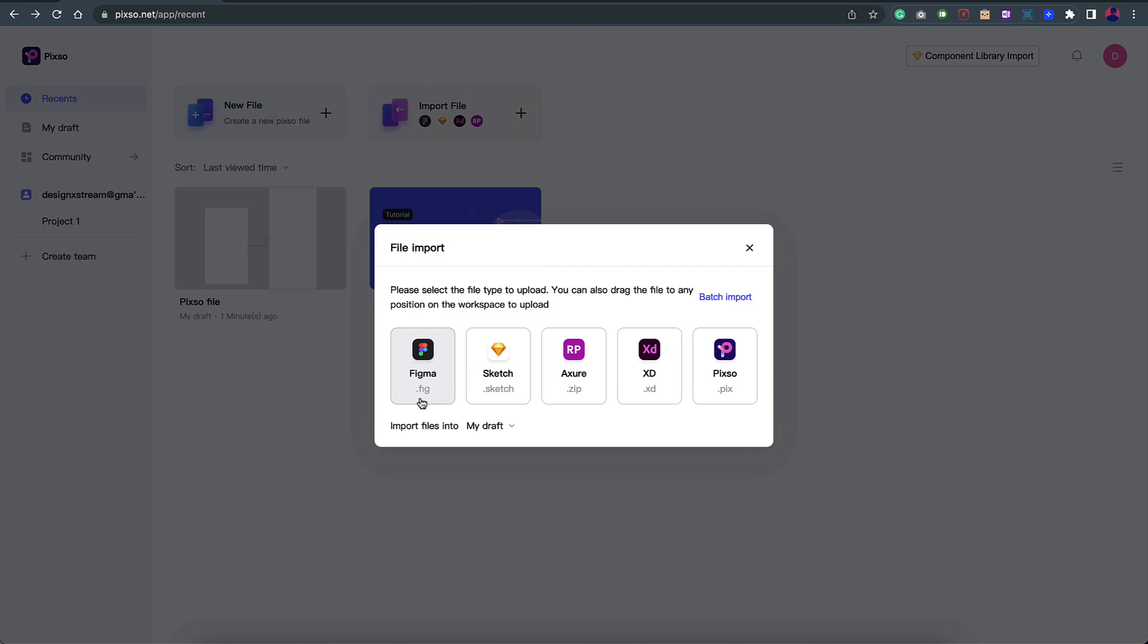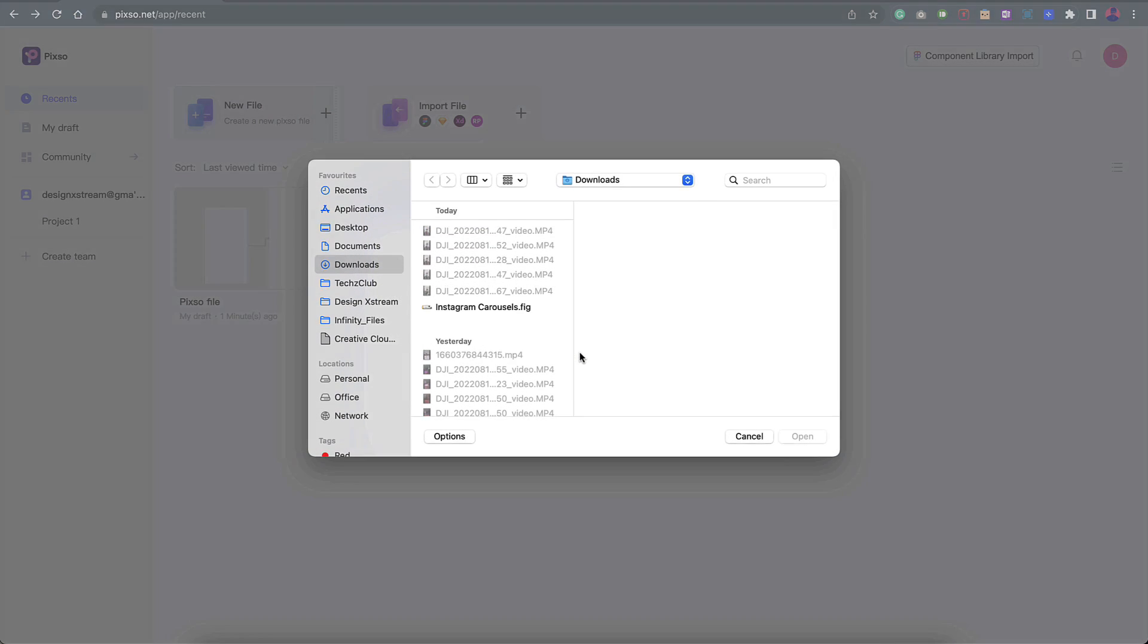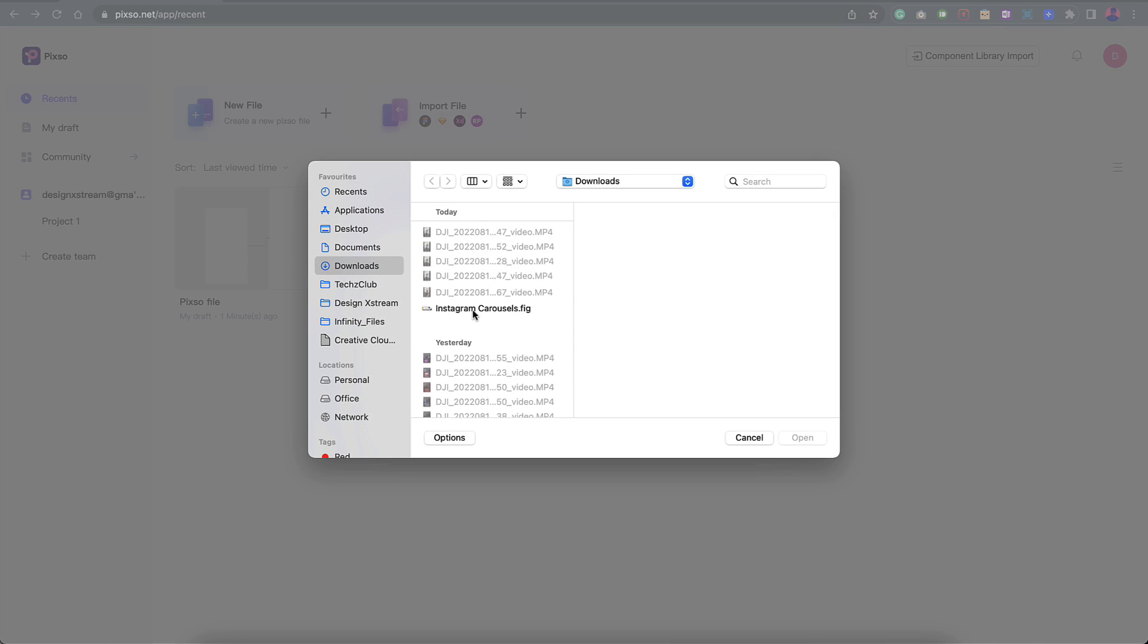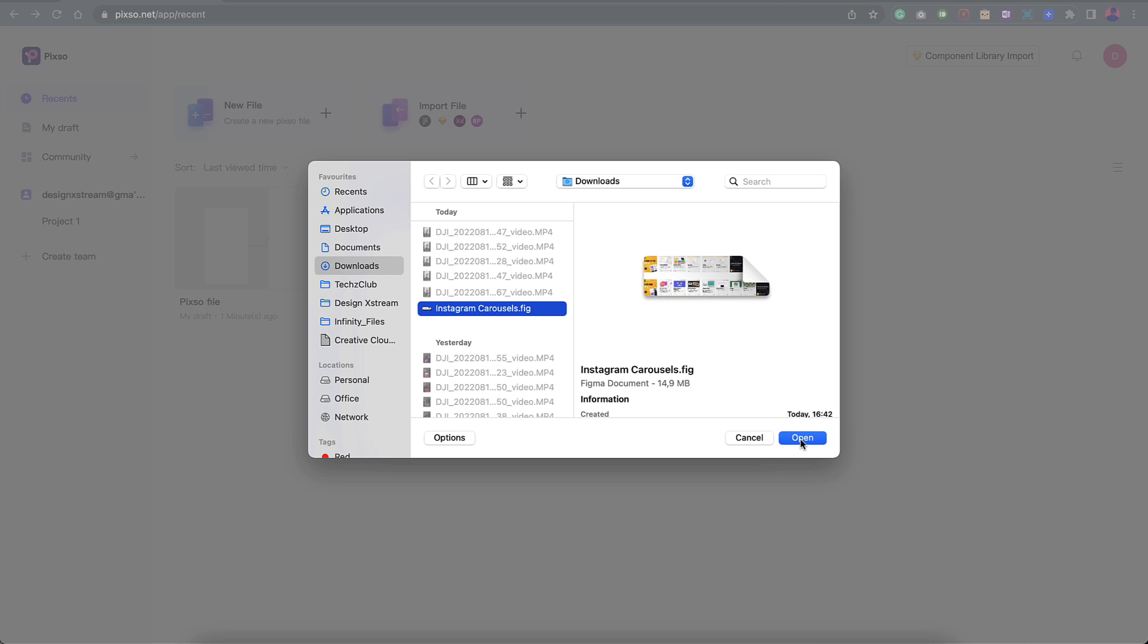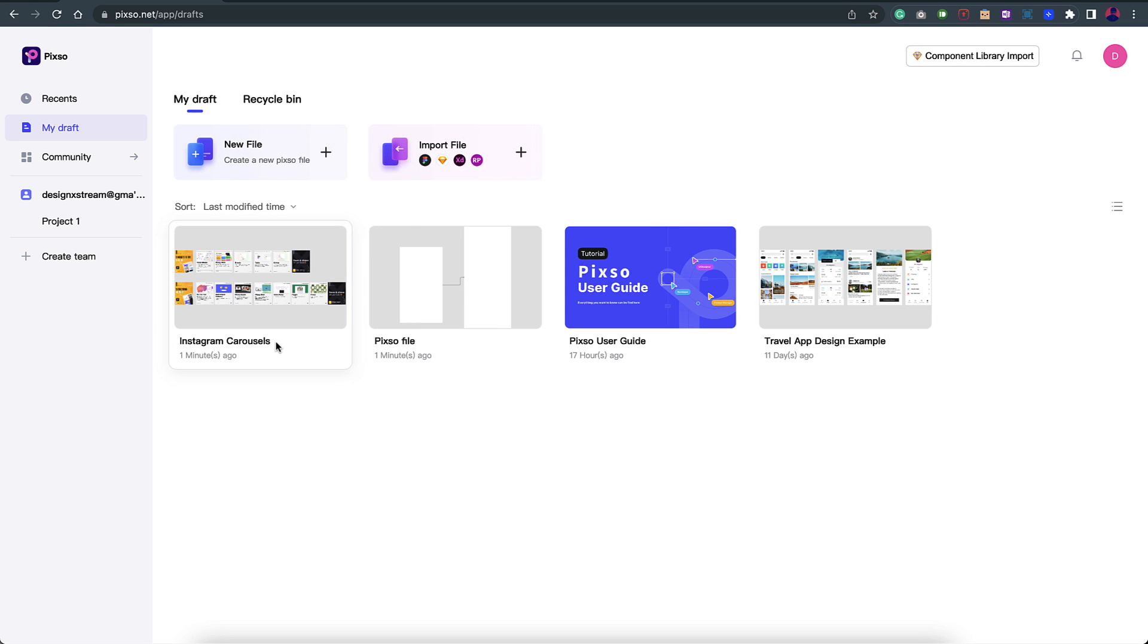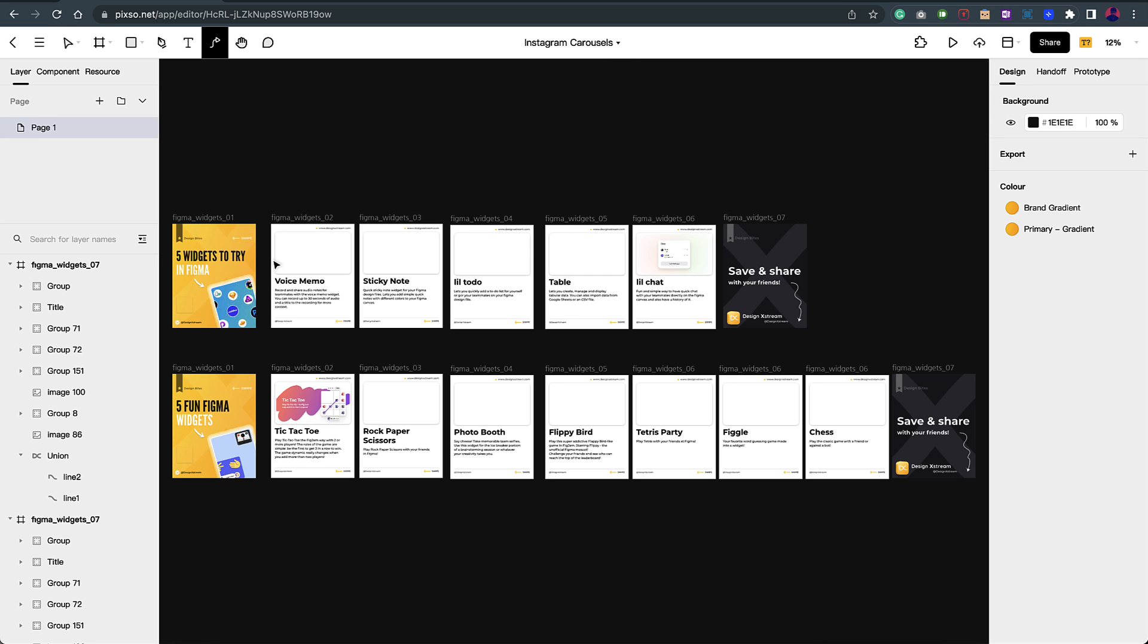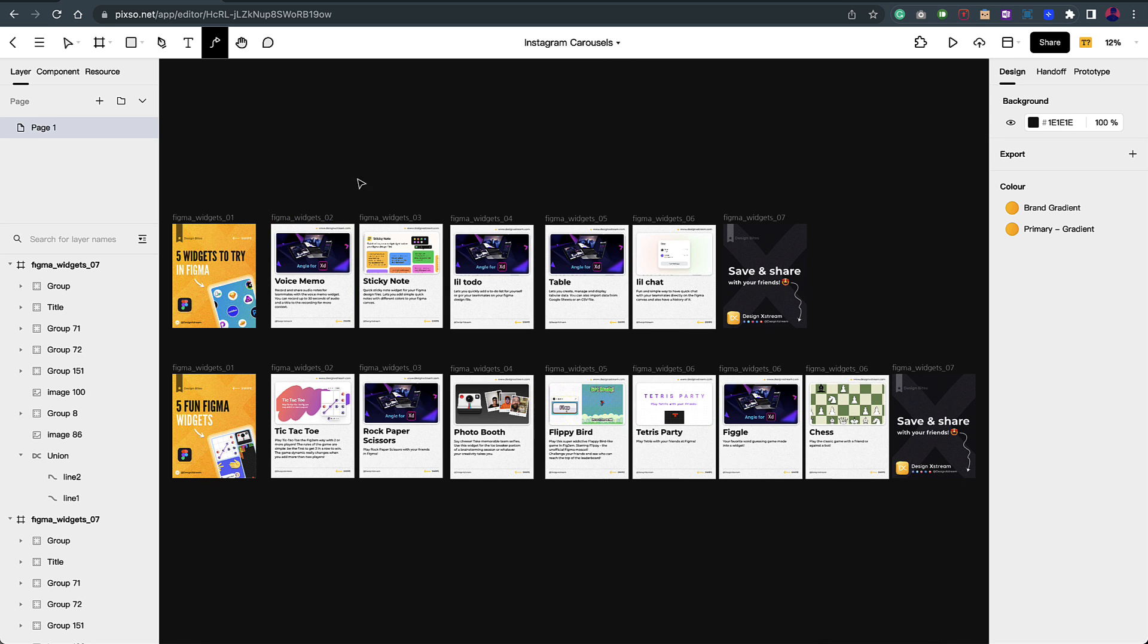Right now I have a Figma file, so I'll click on .fig file import. As I mentioned you can also use the URL, but here I'll just use the file import. This is the .fig file. I'll click on open and right now it's getting uploaded. There you go, it's already completed. I can just click on complete, and as you can see on the drafts you can see that particular file that got imported. I'll just click on this and it opens in the Pixo tool itself.